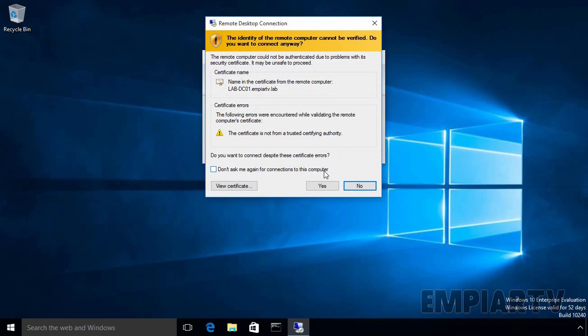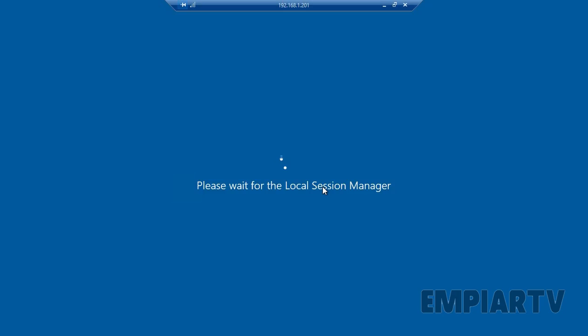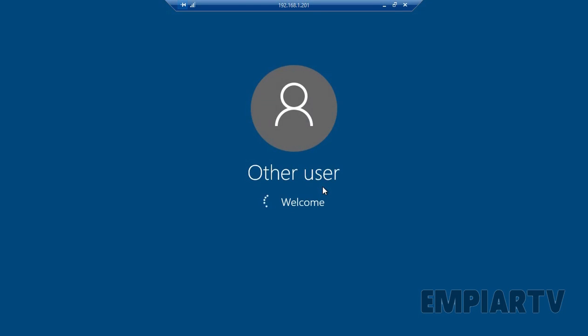You will then get a warning window with certificate error. Click on yes. And that's it.